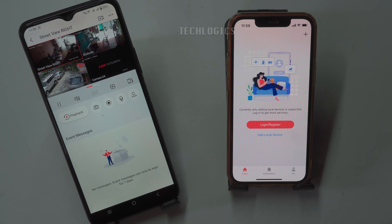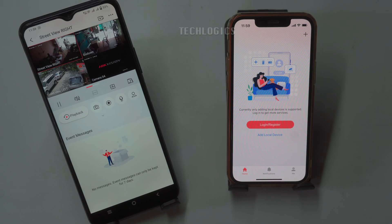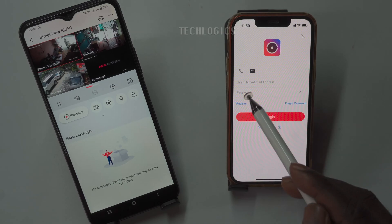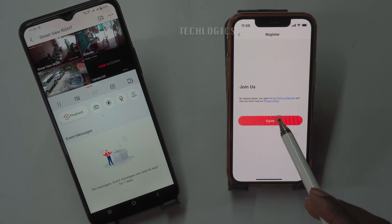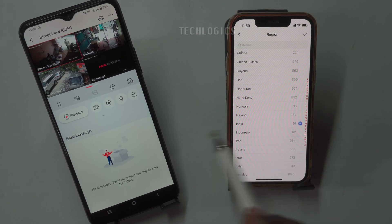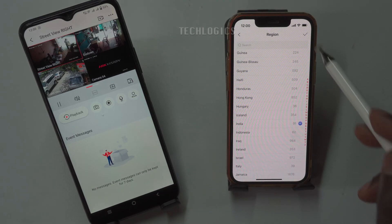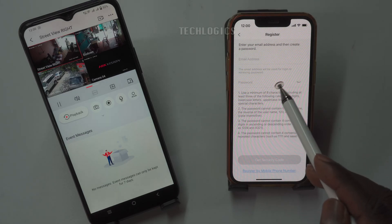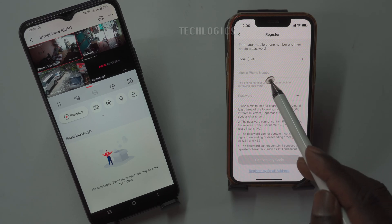To get started, have your neighbor or friend download and install the HikConnect app on their phone from the Google Play Store or Apple App Store. To begin using the HikConnect app on your friend's phone, new users need to register for an account. First, open the app and select the register option. You will be prompted to agree to the terms and conditions. After that, choose your region based on your country. There are two methods to register: via email or mobile number. Select the option that is most convenient for you — in this example, we'll use email registration.